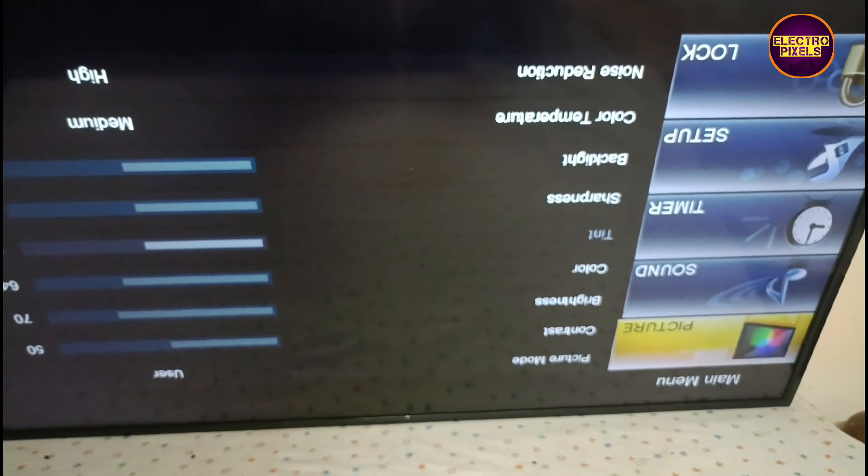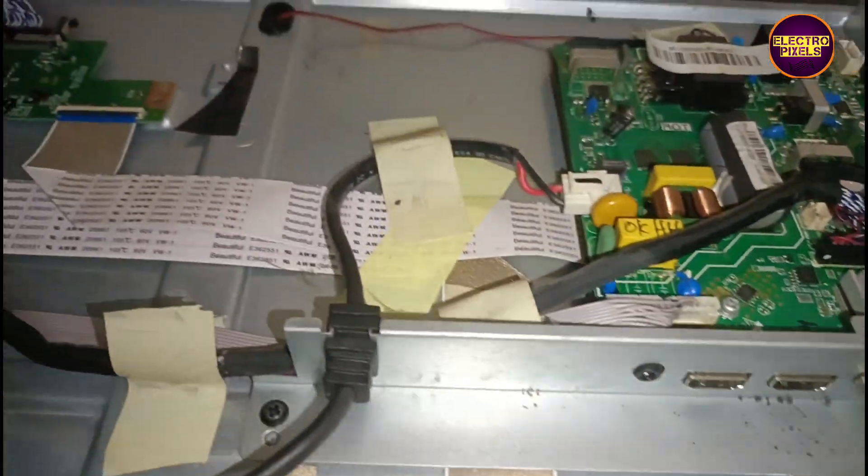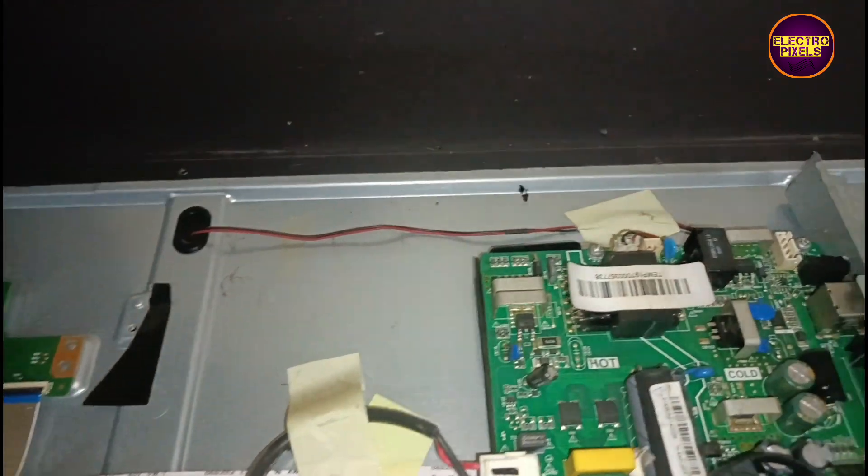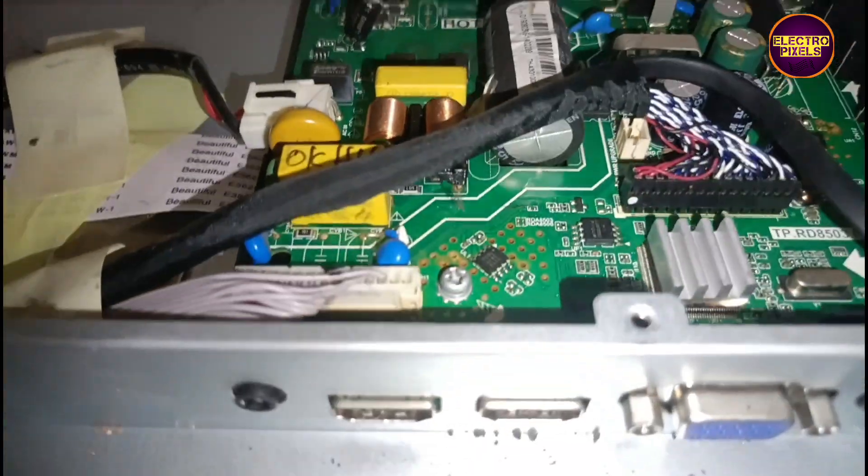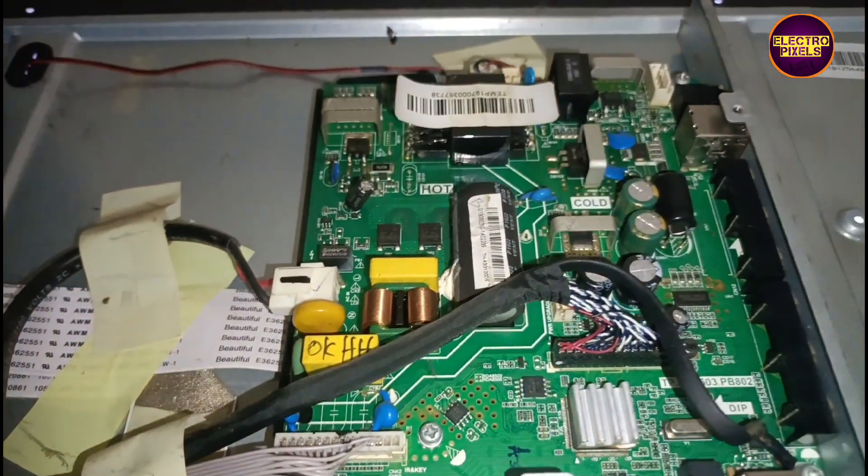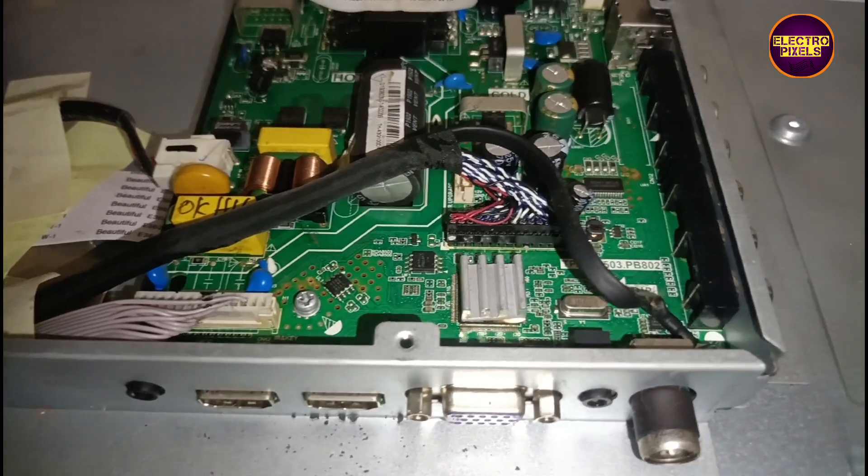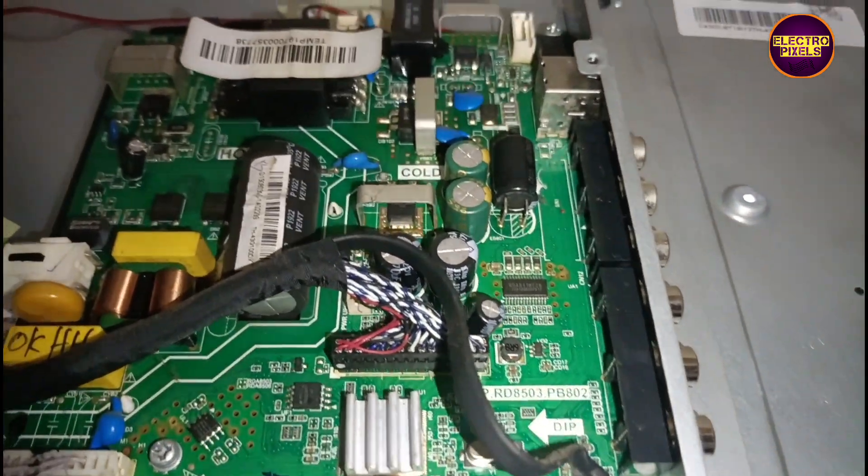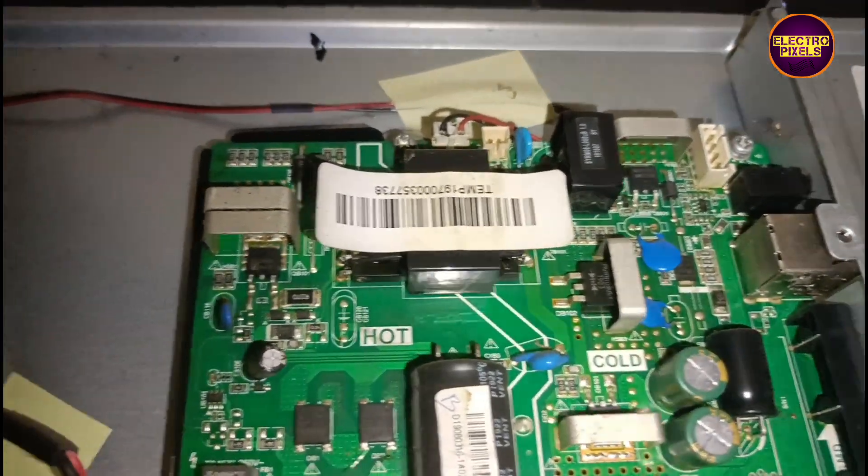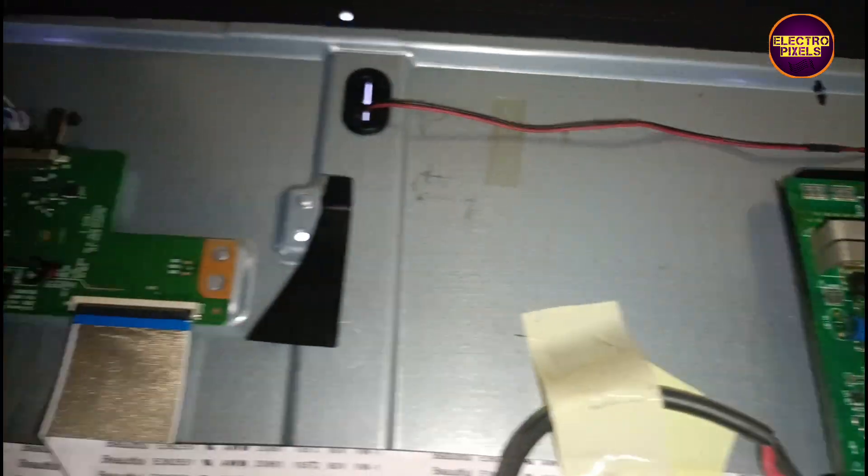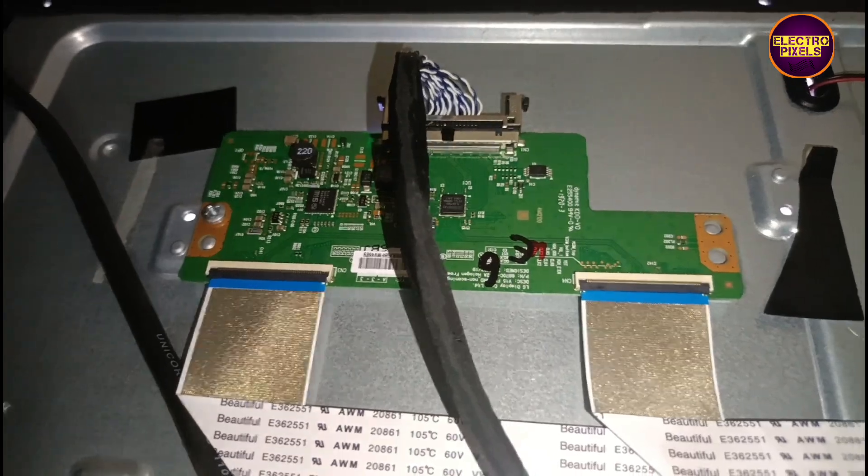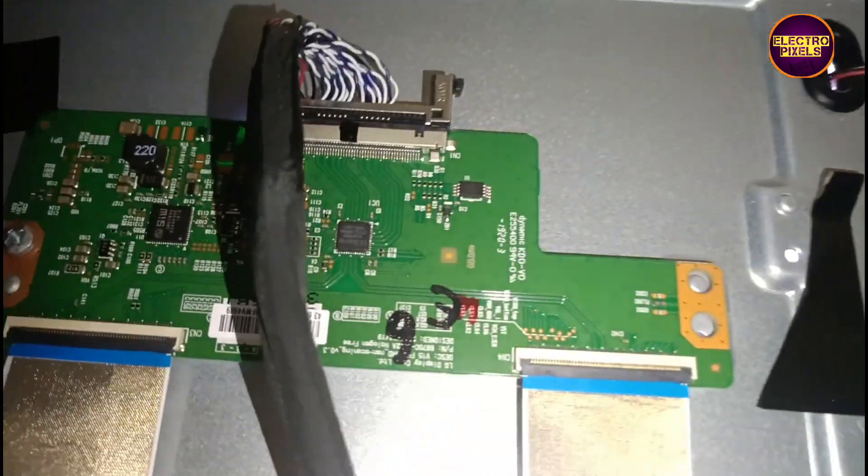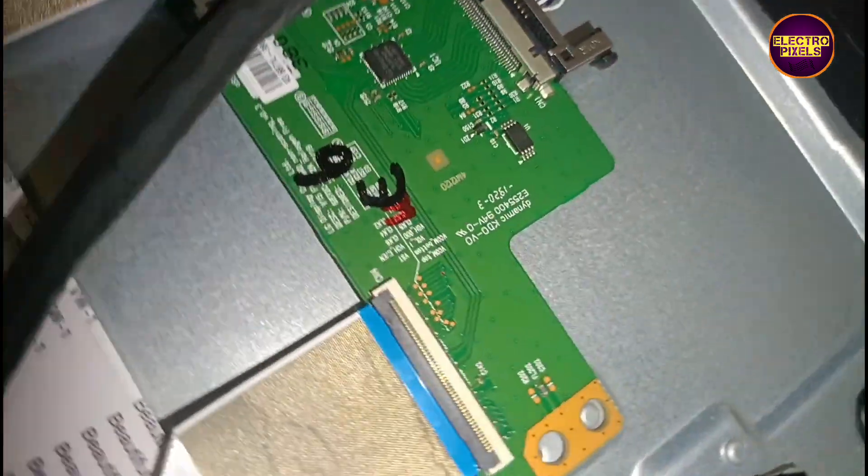As we discussed earlier, these types of complaints are mainly due to internal shorting in gate signals inside the glass panel. The shorting may be either from the left side or right side of the glass panel. If both sides panel gate signals are short, then it's difficult to repair.